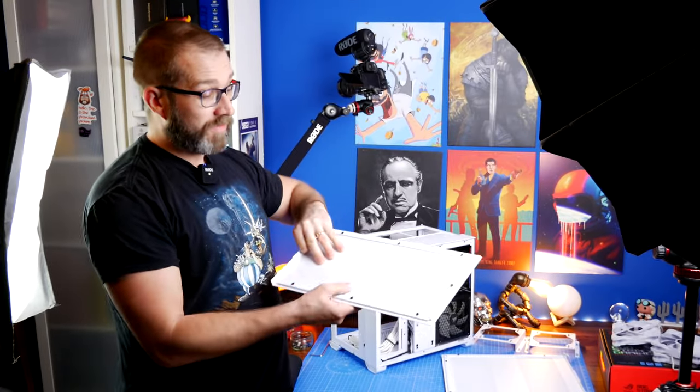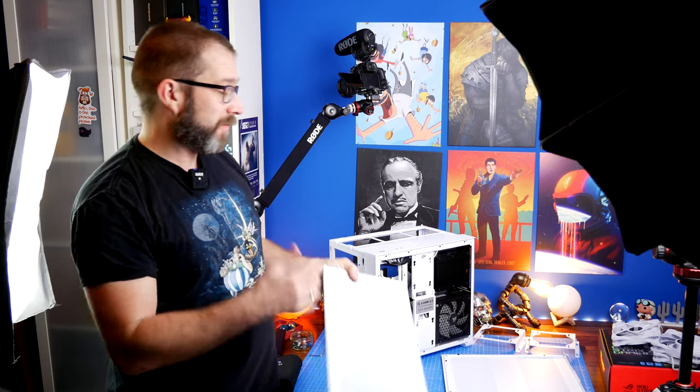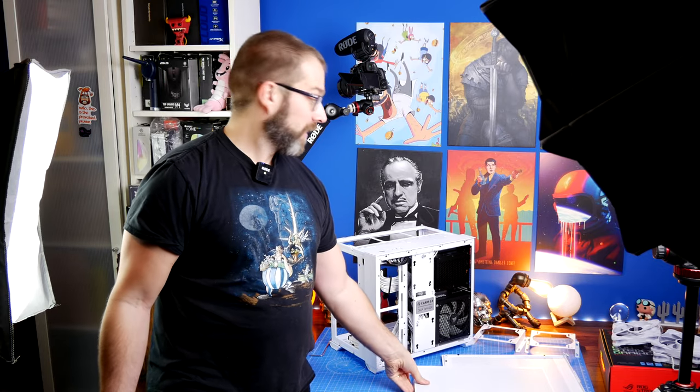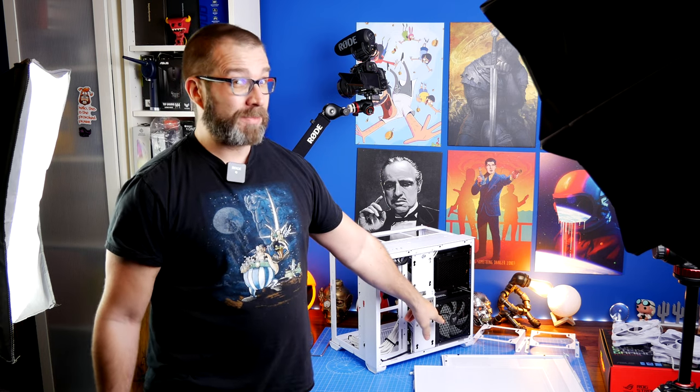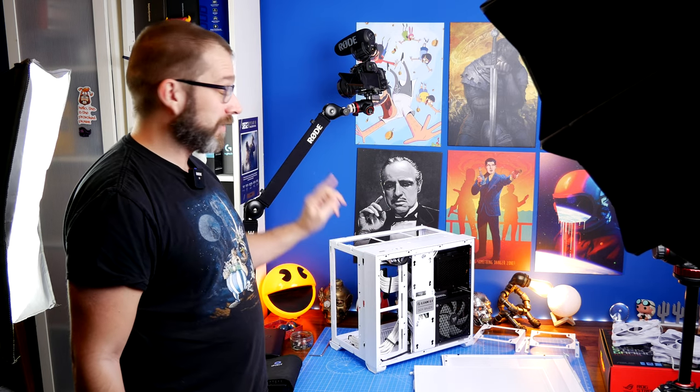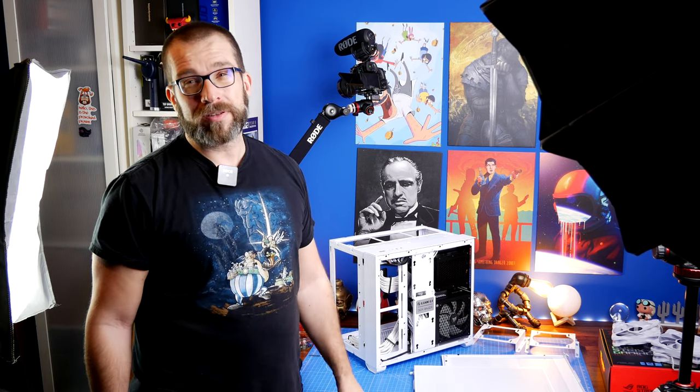Instead of dust shields, it just has very thin holes on it. It's a very nice design that can hold ATX power supply, which the Mini Snow Edition couldn't, and an ATX motherboard.